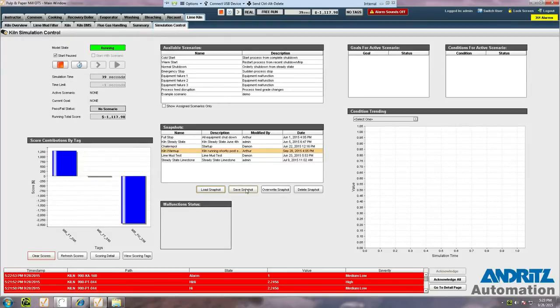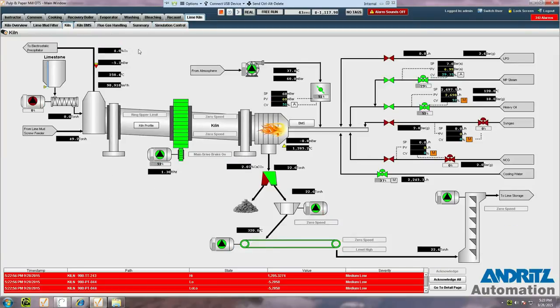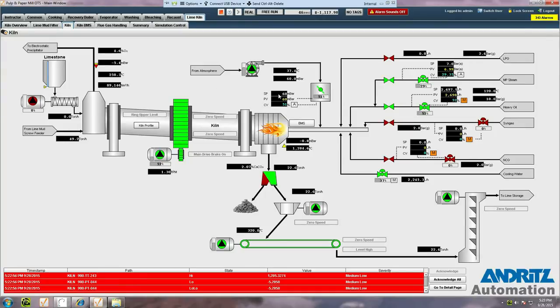Once the snapshot is loaded, we can go back to the kiln page and we can see that all of the equipment is now running. Now, let's work with the dynamics of the plant a little bit.